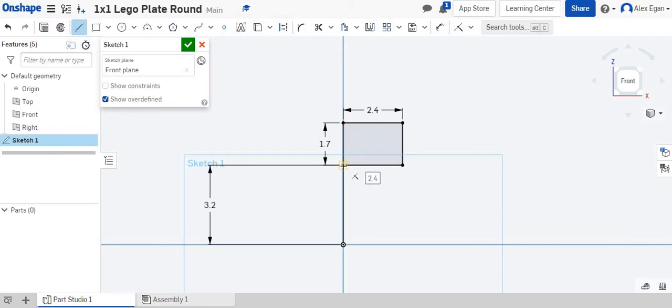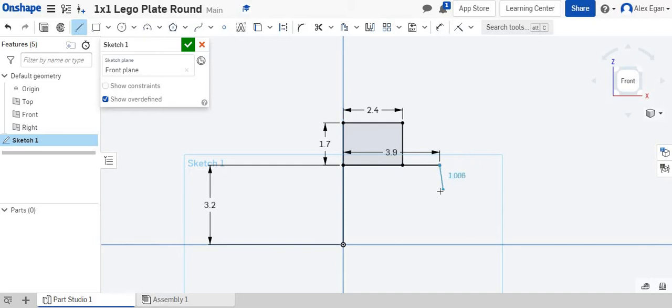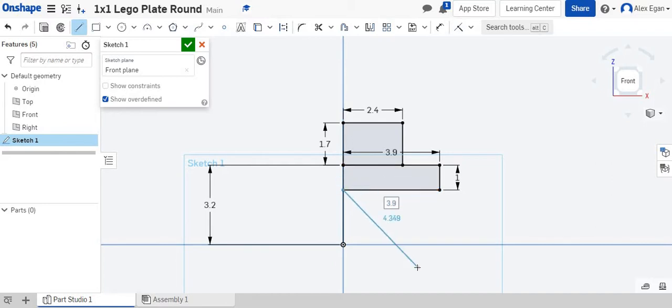For this part, I'll start over on my centerpoint axis line here and come straight out. We know that our Lego bricks are 7.8, so we're going to do half of that, which is 3.9. We'll say that this is one millimeter tall, and I'm just going to connect it over here so we have another shape right there.